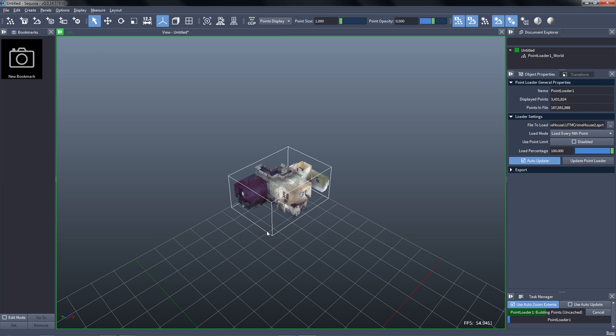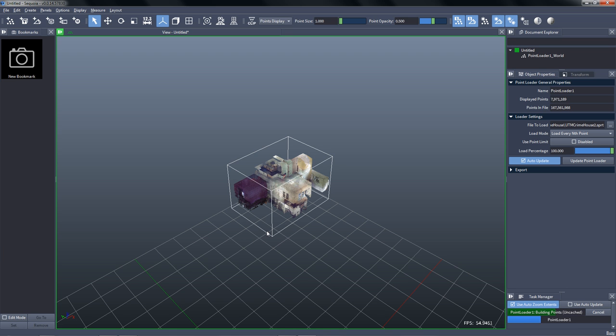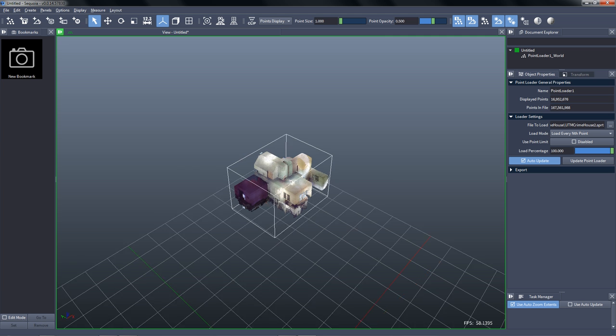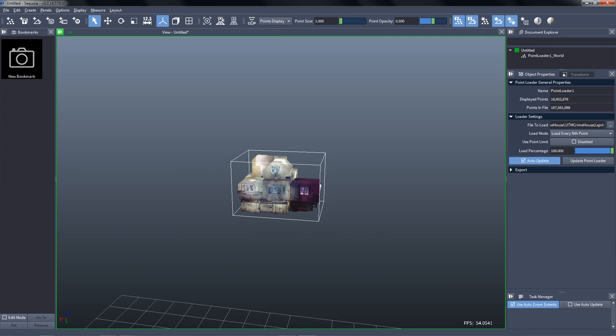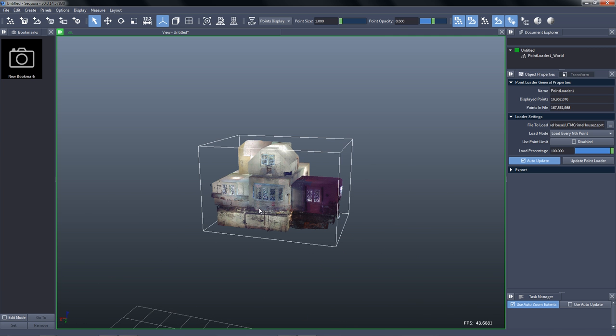Let's load some points. This point dataset contains 167 million points, that's not a lot, and we can load view-dependently, only a fraction of them.